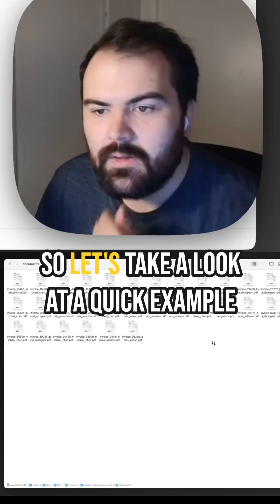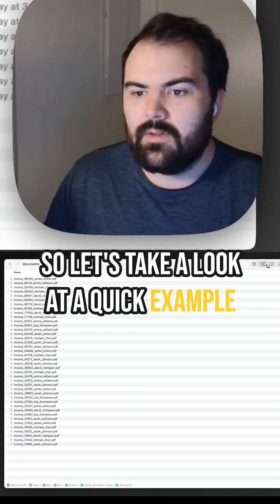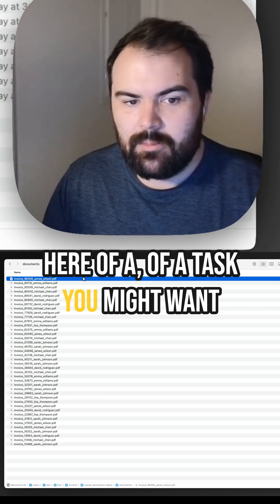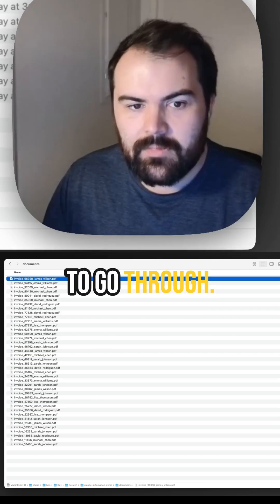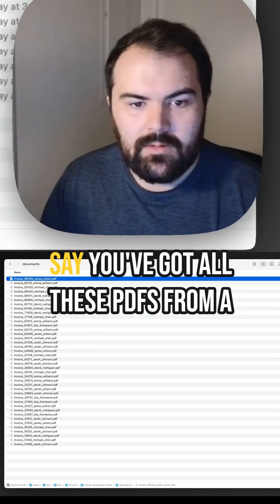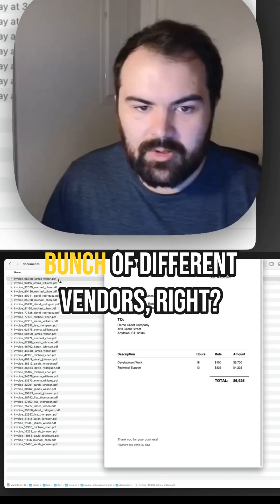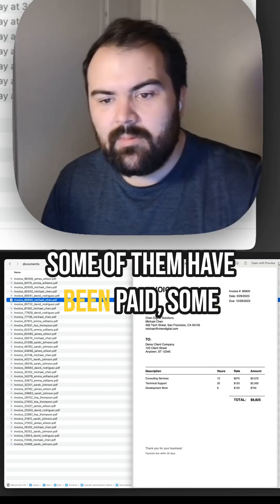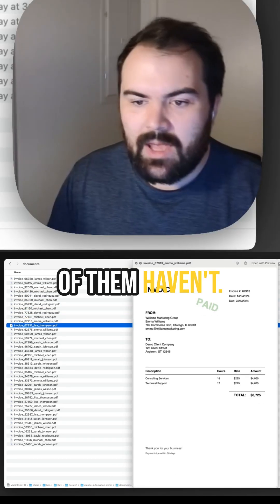So let's take a look at a quick example here of a task you might want to go through. Say you've got a bunch of documents — say you've got all these PDFs from a bunch of different vendors. Some of them have been paid, some of them haven't.